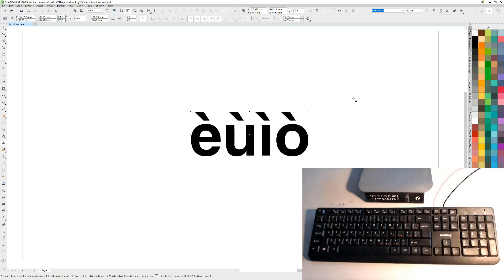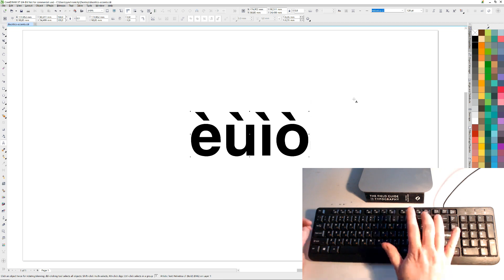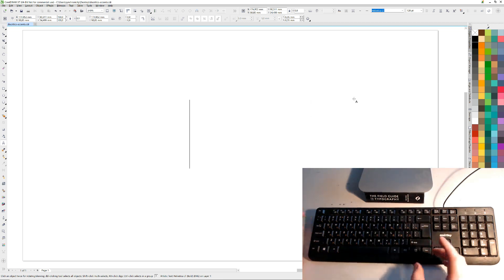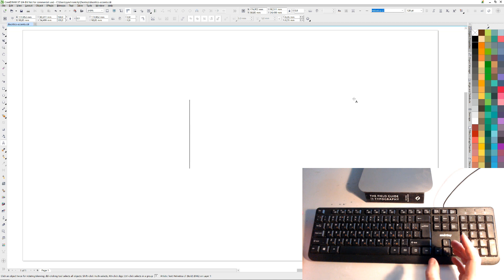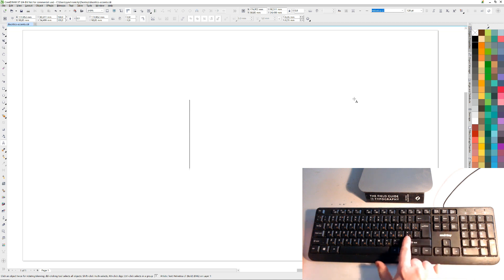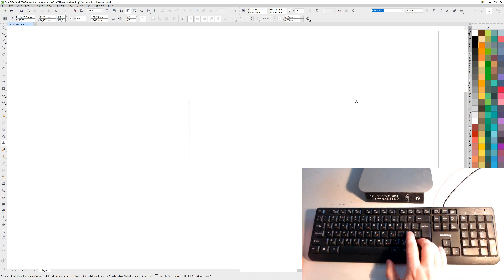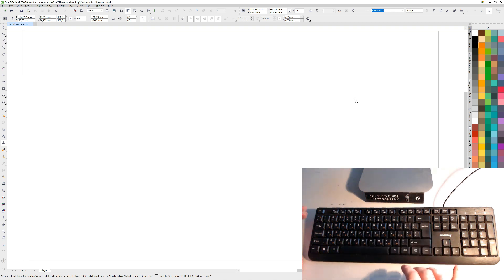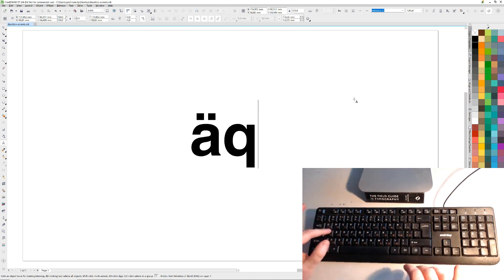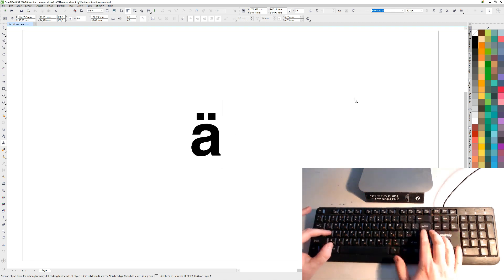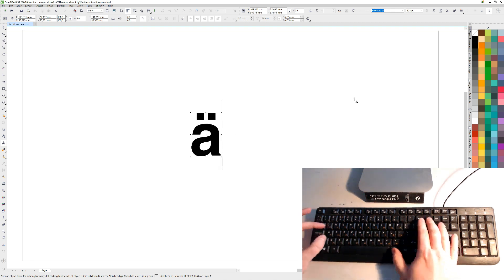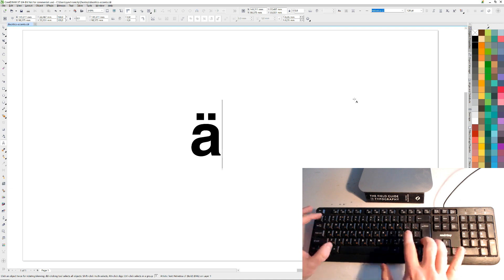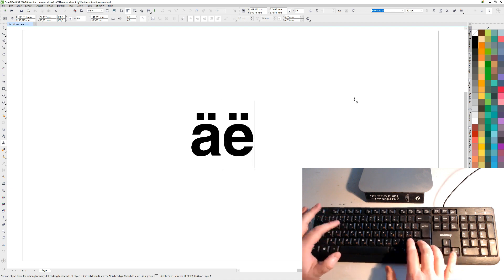What else you've got. The umlauts, which I'm seeing a lot in Finnish, is this one here. So you press that, shift that, and then, whoops, A there, and you have to press it every time.